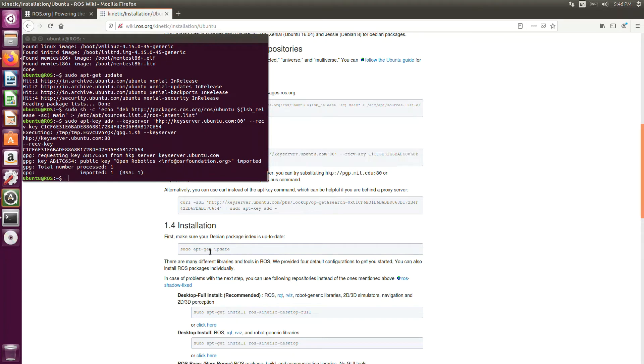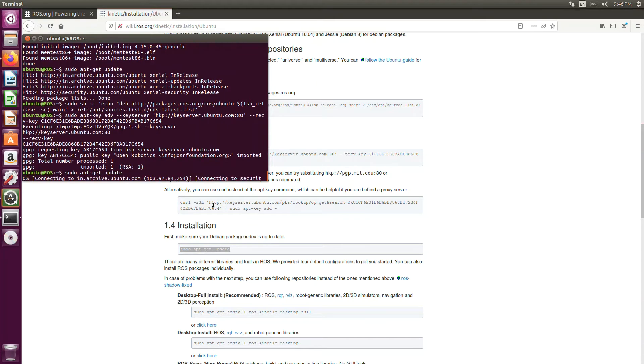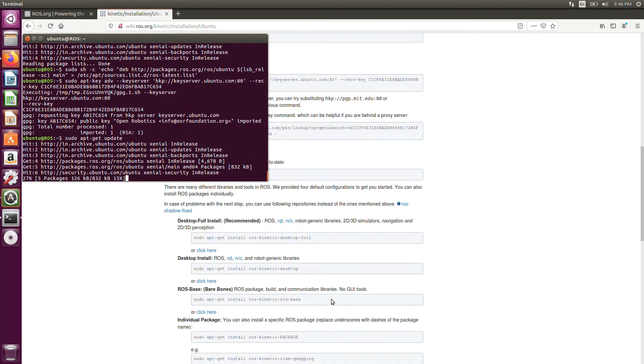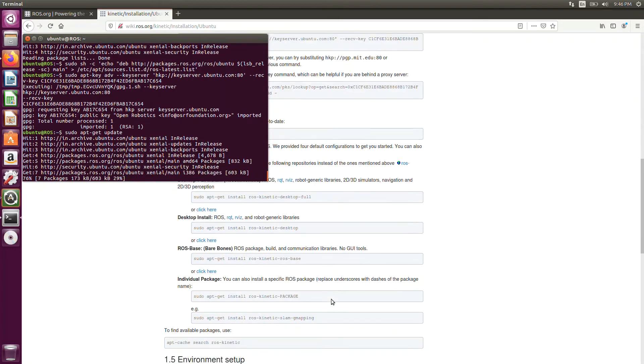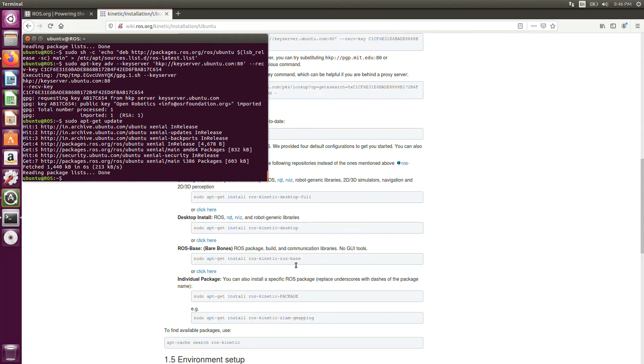You need to again run the sudo apt update. Copy, paste, run. Desktop full. And here there are many versions of ROS kinetic. So which version are we going to install? You can see the desktop full, desktop, ROS base, package, everything. Gmapping, SLAM, all those things are there. But we need the whole package. Not a single one.